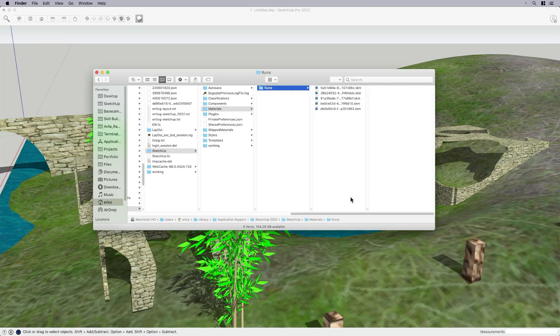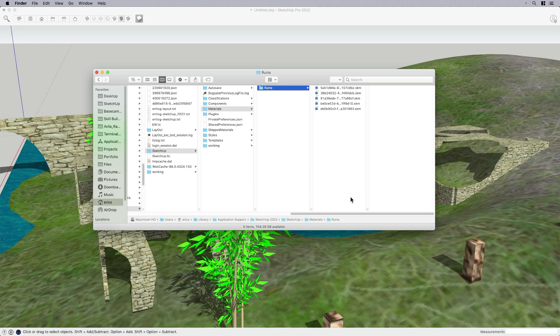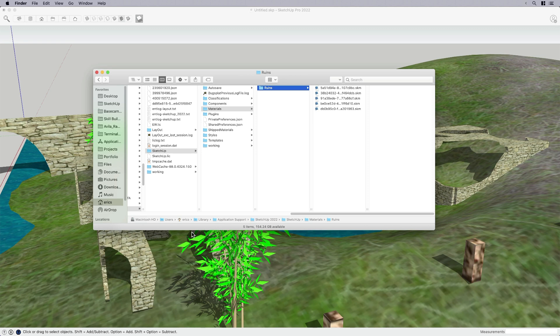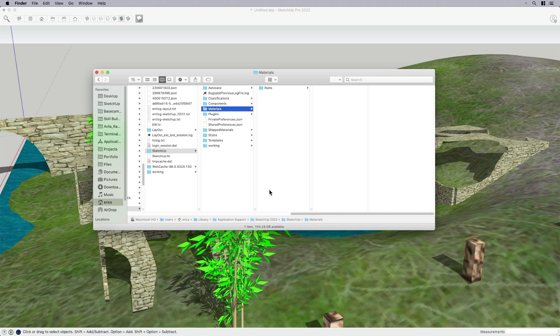I also want to put a little asterisk on copying SKM files into your library. The reason why is because you want to be careful when you change anything within your library application support. If you're on PC, it's going to be under app data, not application support. So if you're not sure, you can just Google it and it'll tell you where to find the SketchUp folder on your PC, but it should be under the app data main folder. You just want to be careful you don't change anything or delete things because it could create some problems for you. So be careful if you're going to use this method, just make sure you feel comfortable and you know what you're doing.